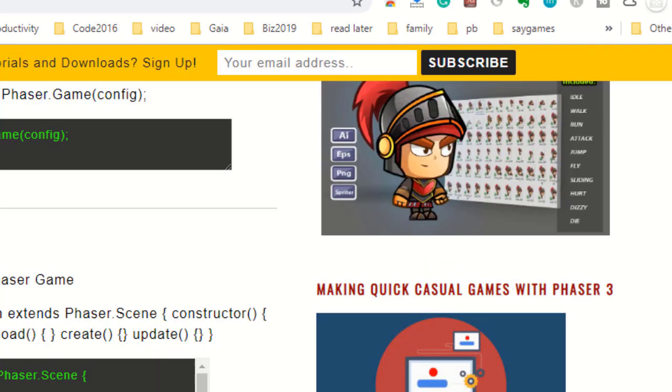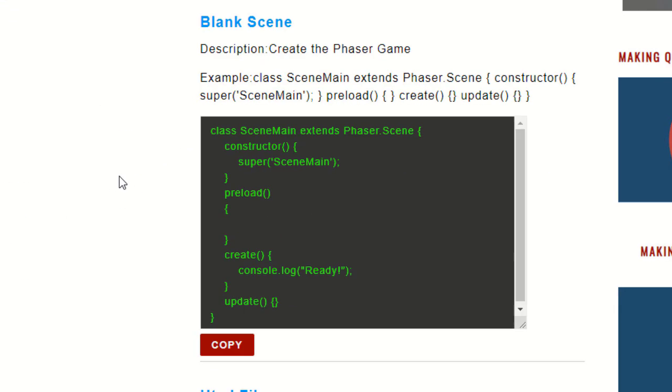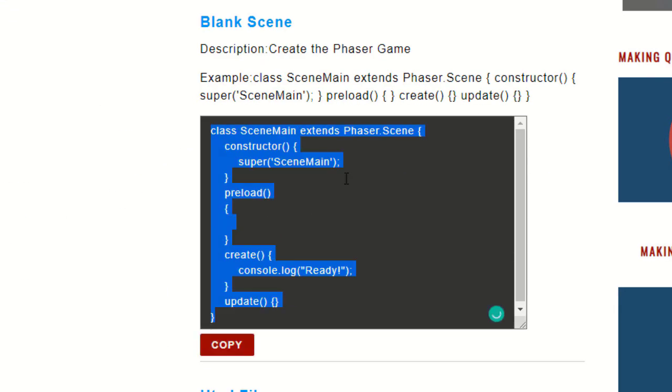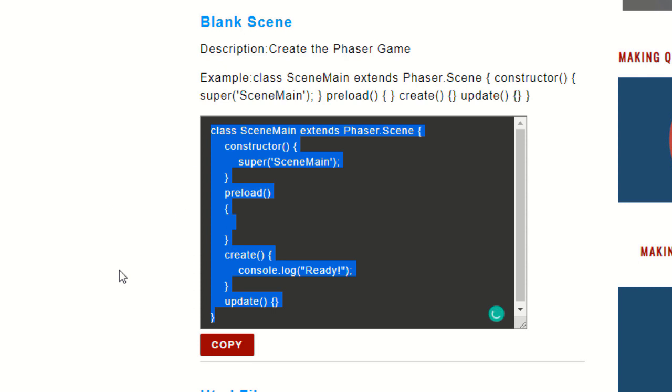So, let's have a look at normally how we put a Scene in. This is the SceneMain that I've been using for a few years now. And I just kept it over here on a snippet.